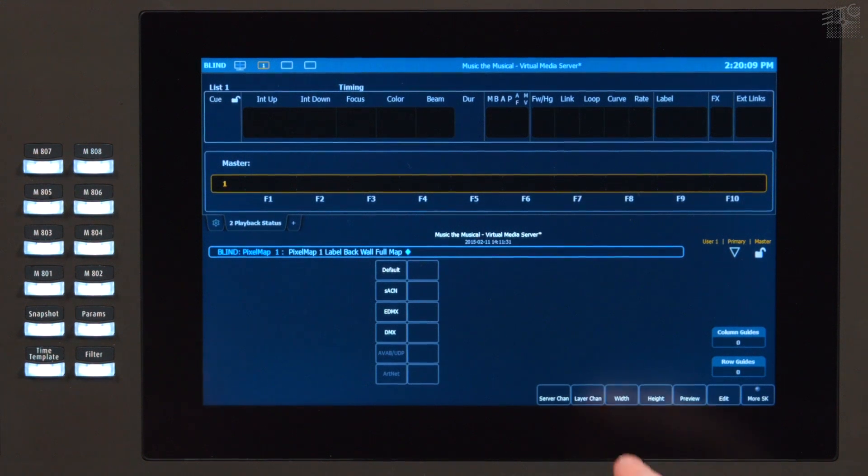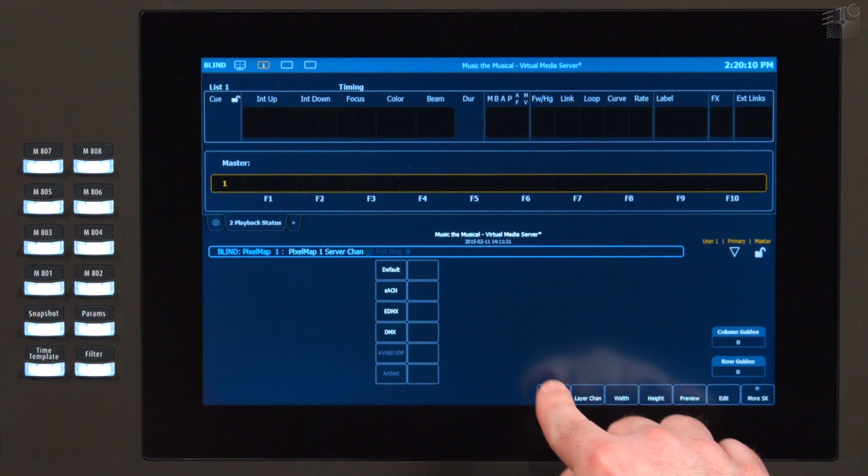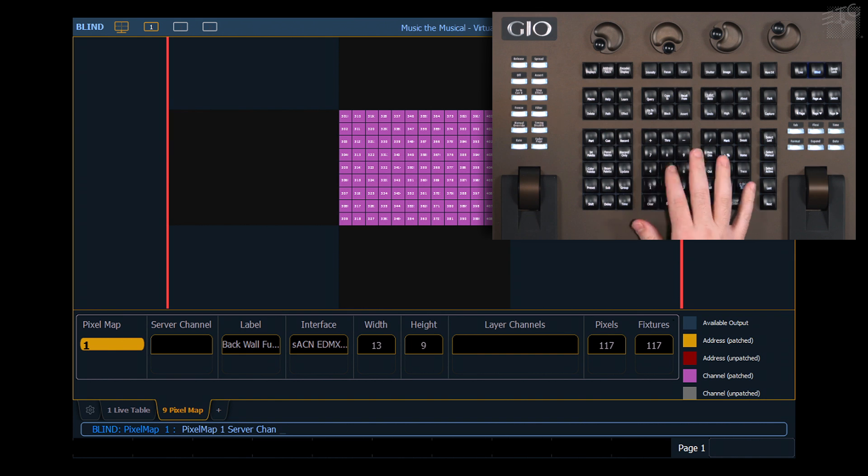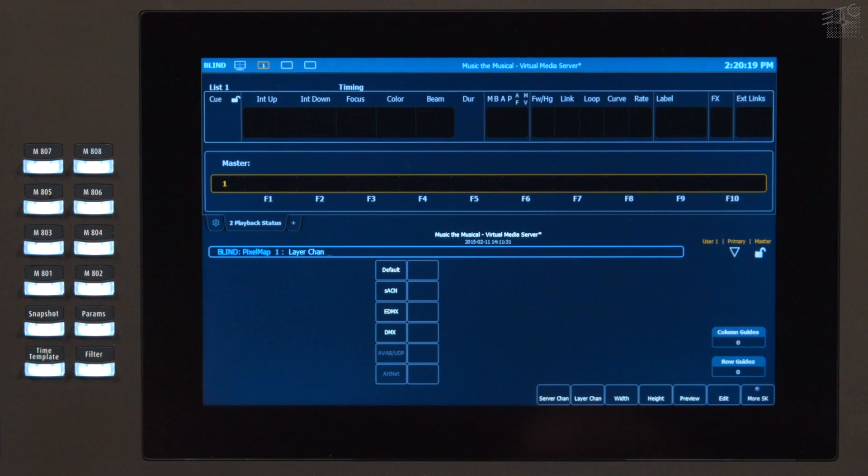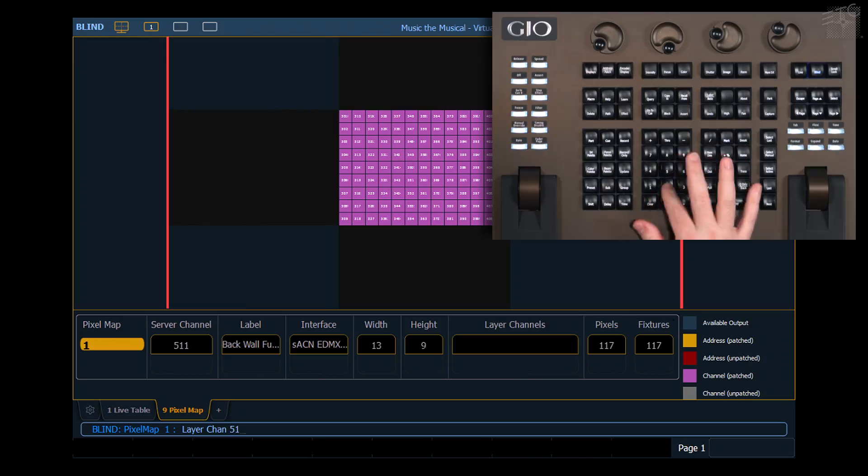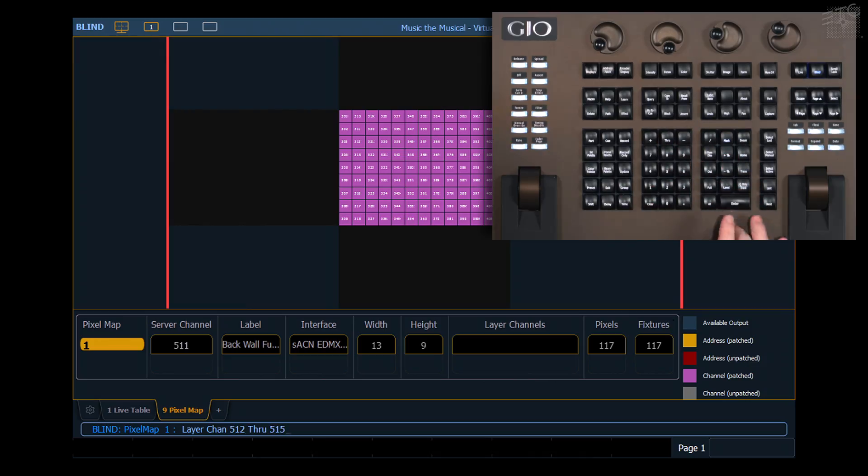For this exercise, let's do our server channel at 5.11. That's equivalent to my master layer. I'm going to do layer channels 5.12 through 5.15. That'll give us four layers of content to work with.